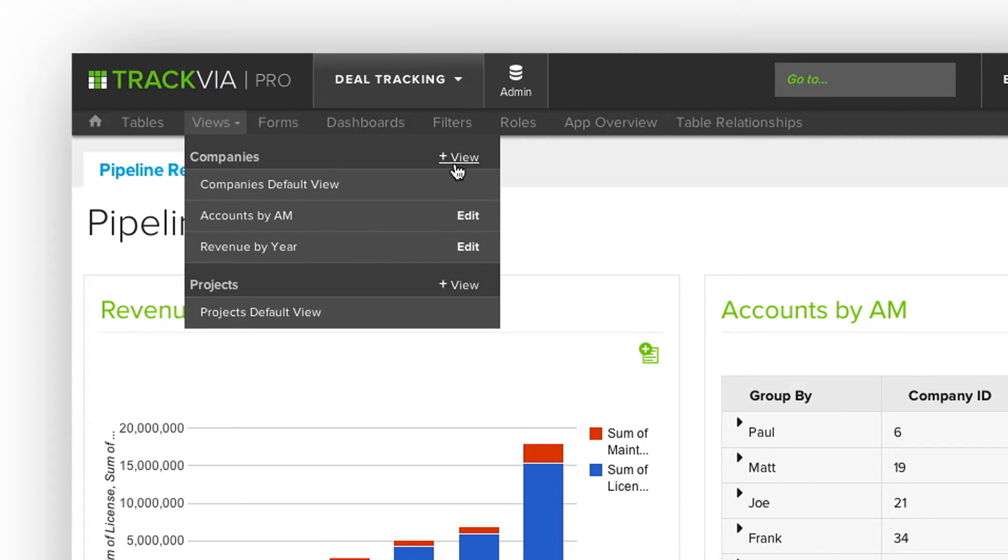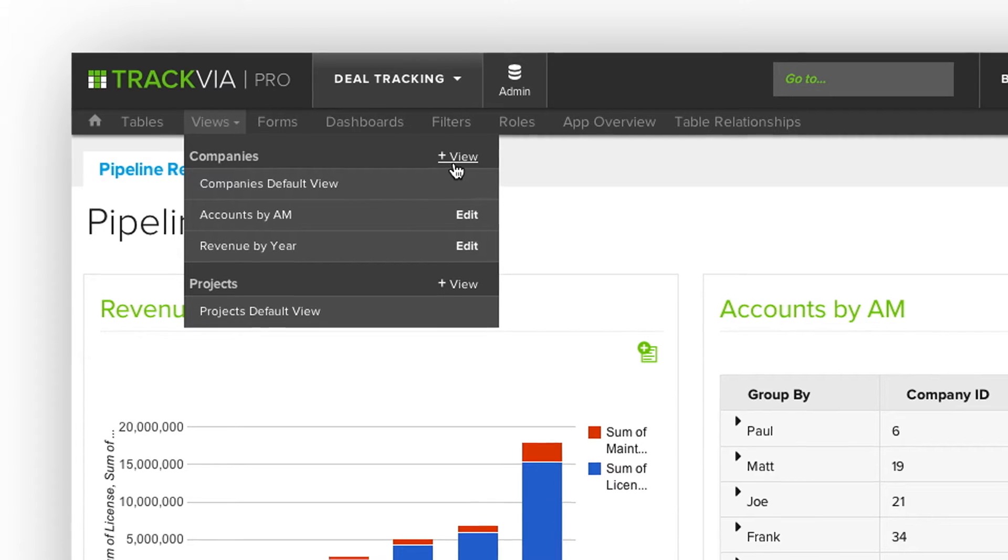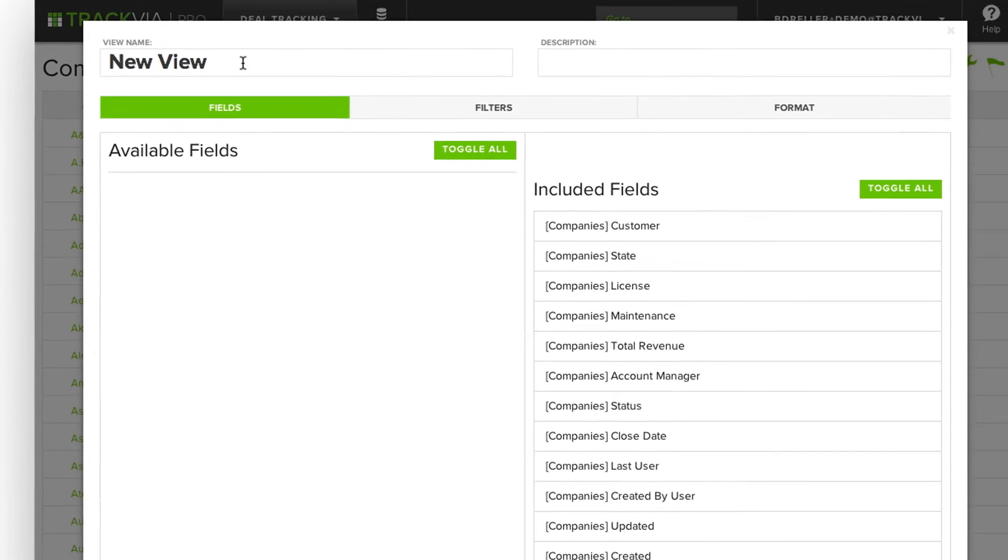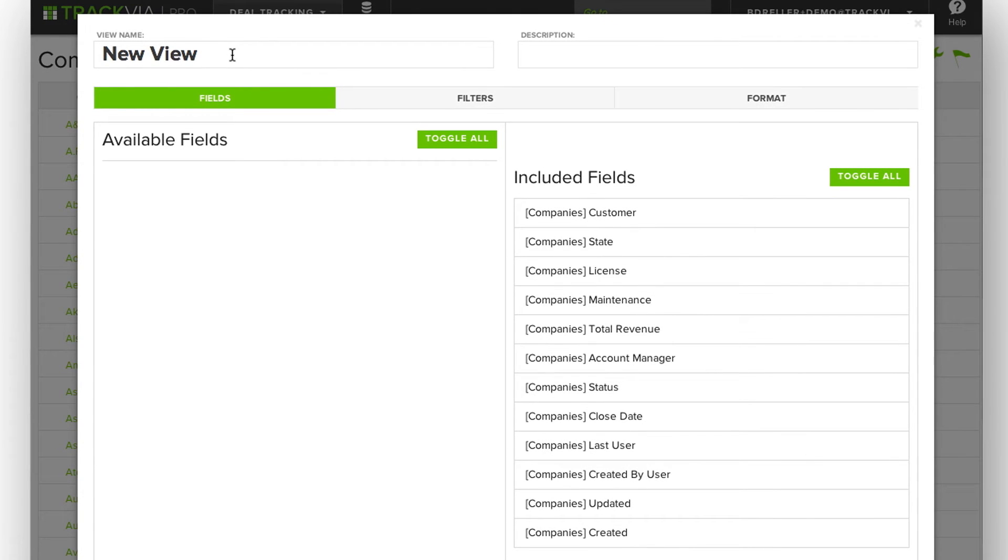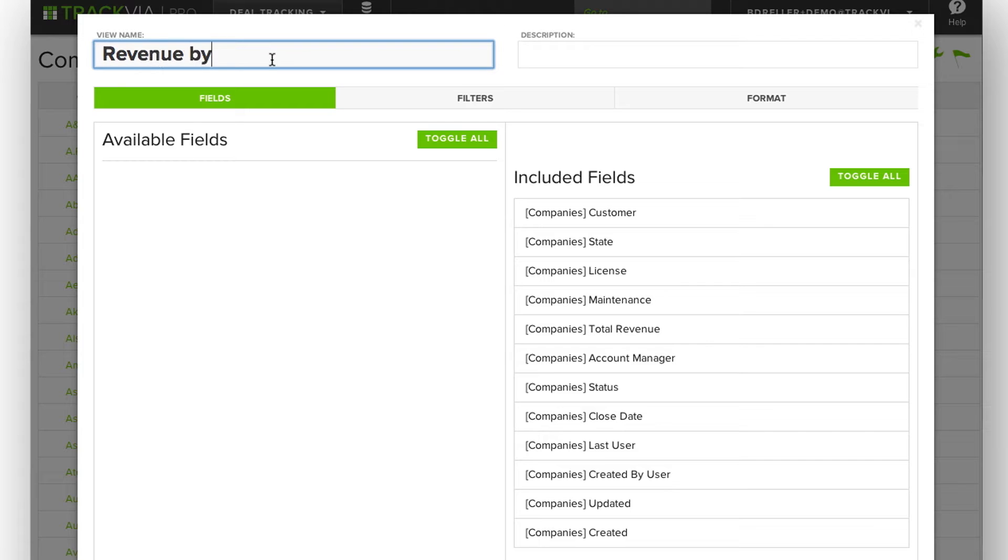Let's go ahead and create a new view on the Companies table. So in this case, I want to understand what is my revenue by state for only my deals that are in Approved status. That's combining formatting of a view with filters.